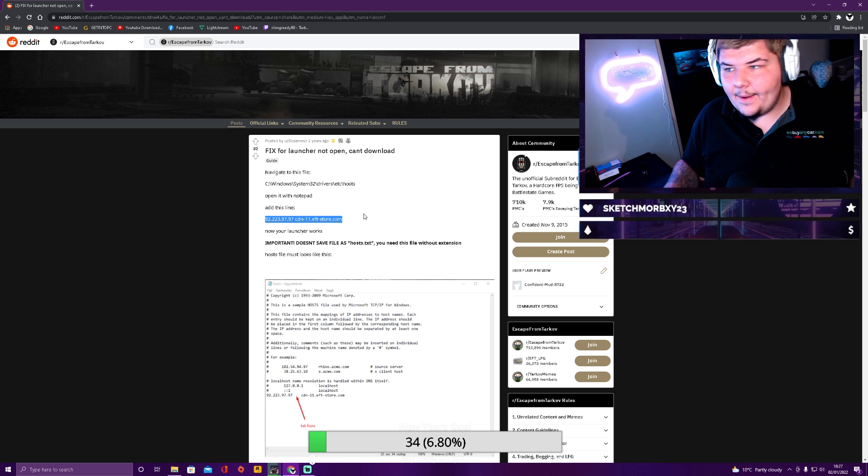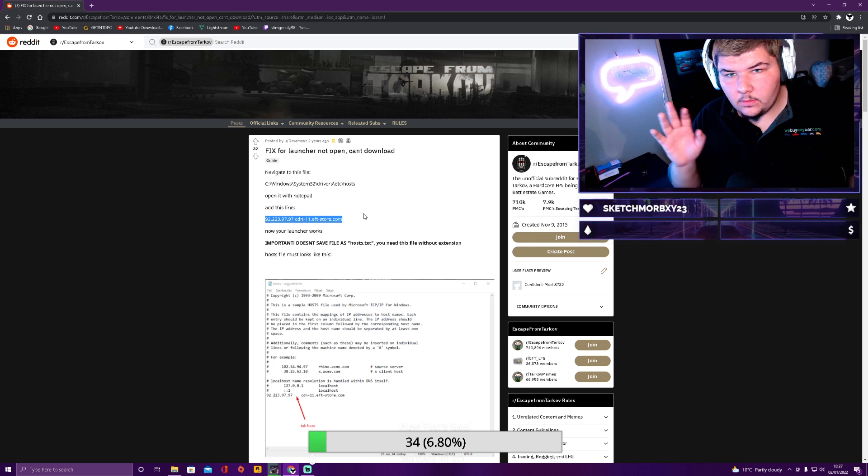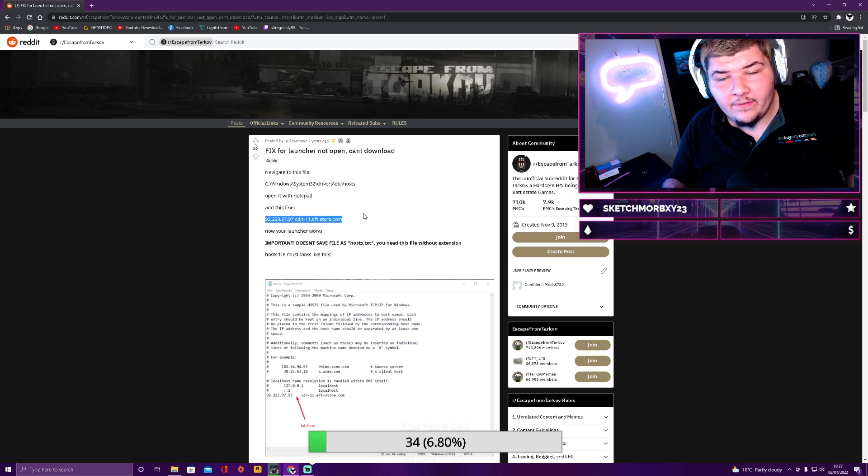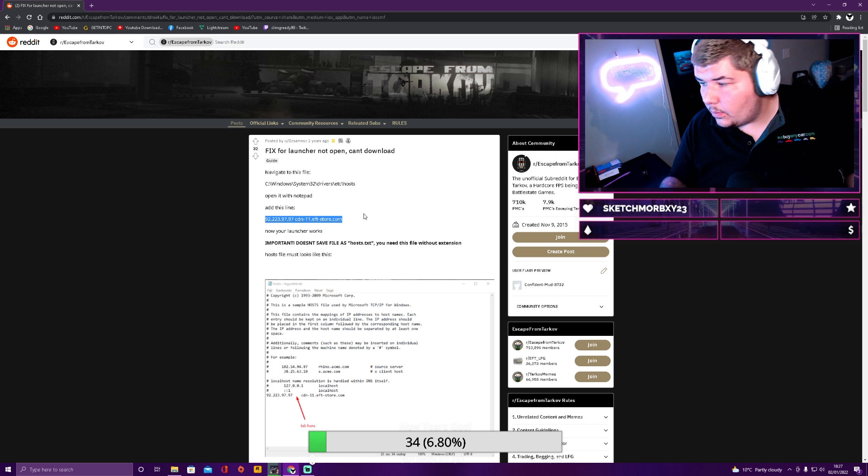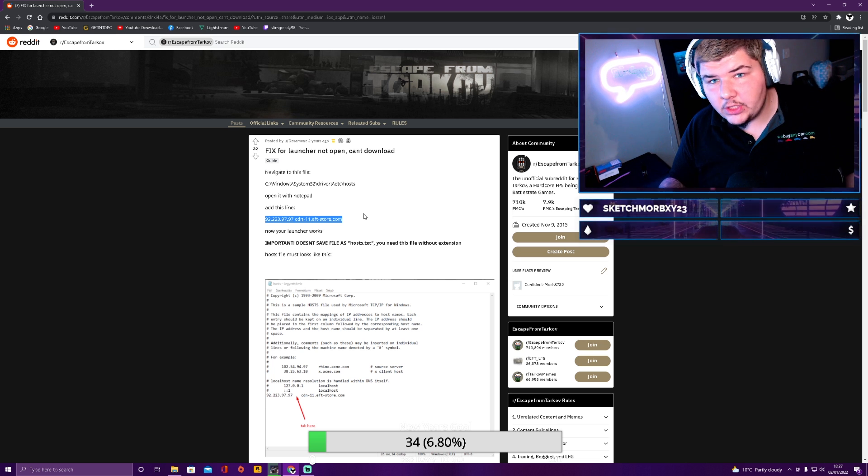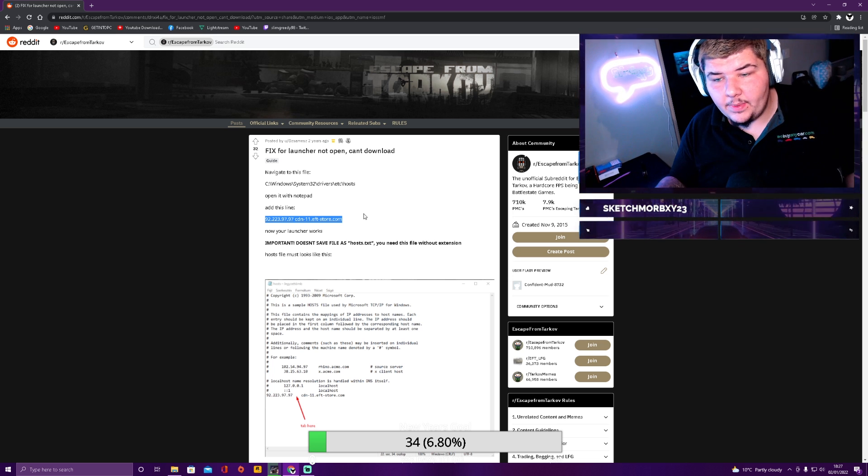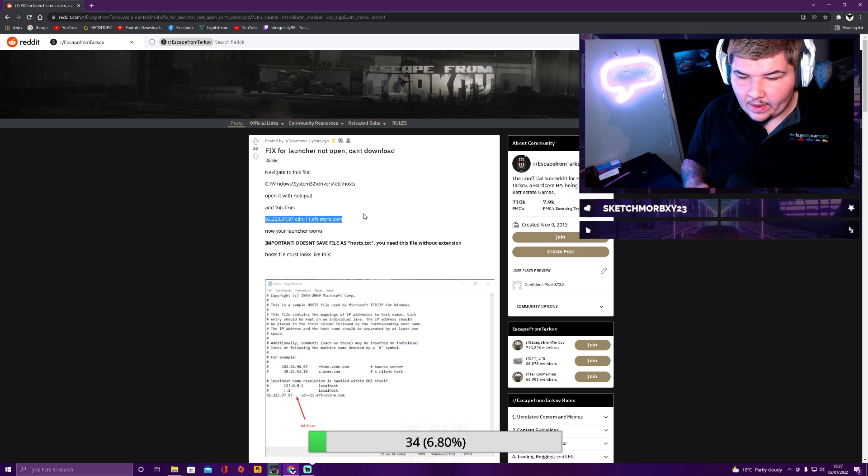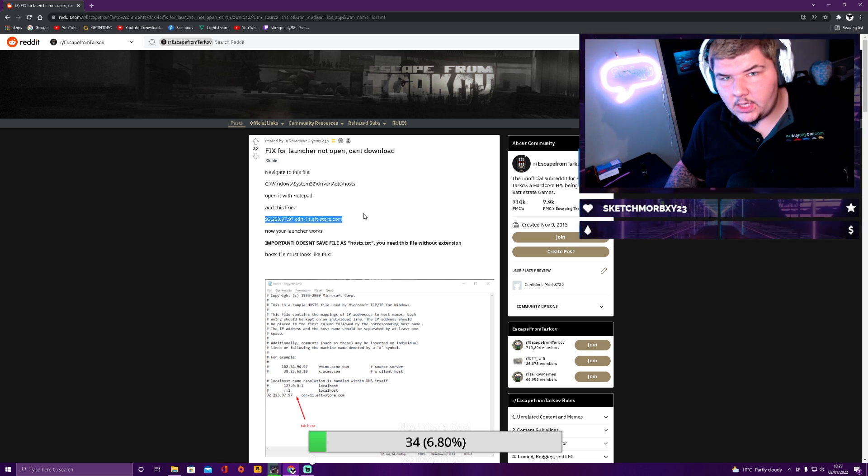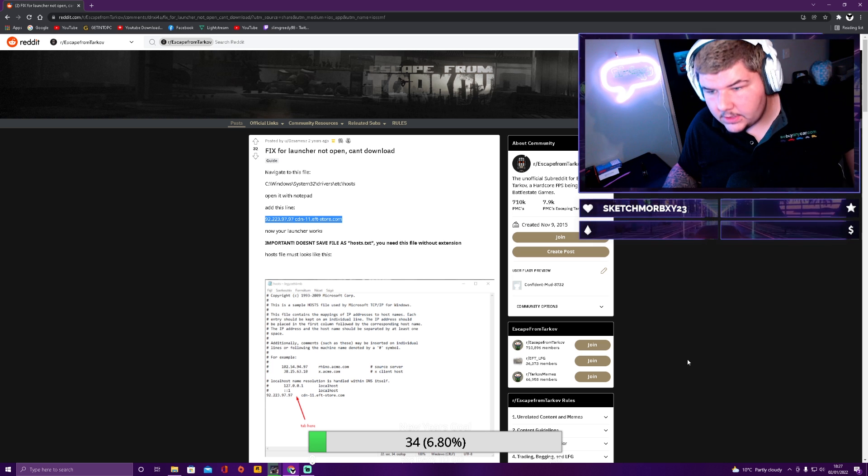And then reopen your Battlestate Game Launcher. And it will work. Again, if it takes five minutes, don't worry. That is just how it's going to be. Just wait five minutes and it'll start downloading. I promise.